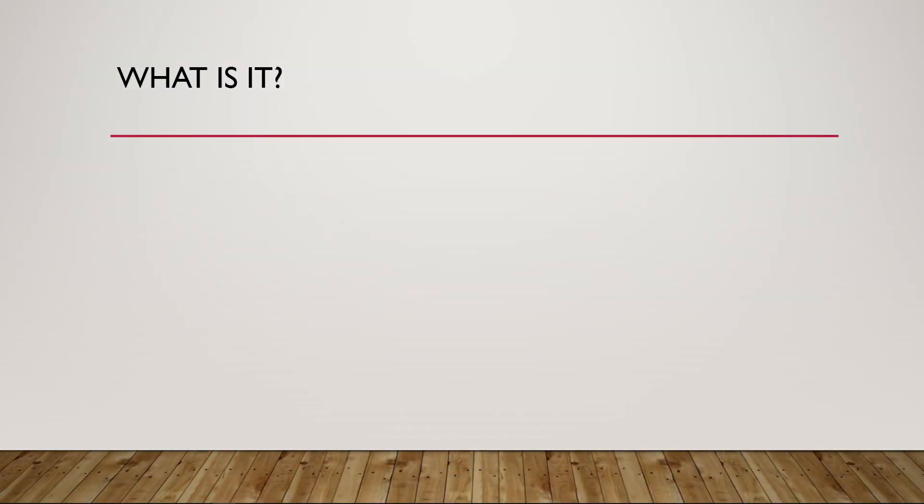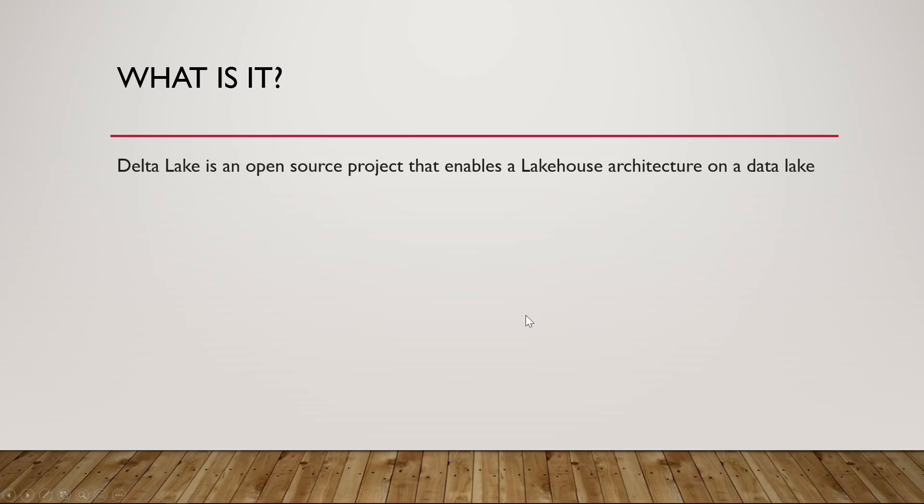So what is Delta Lake? Officially from the website, it says that it is an open source project that enables lakehouse architecture on a data lake. So what is it exactly?